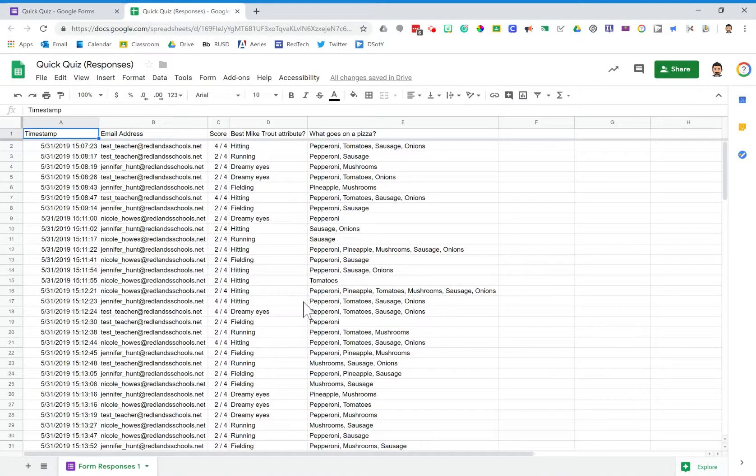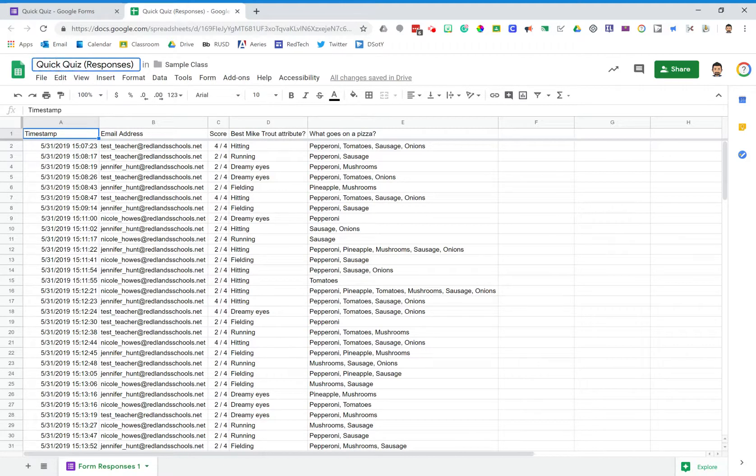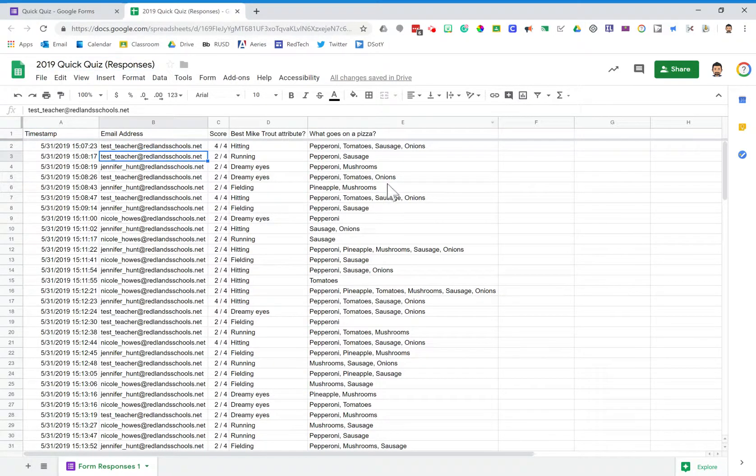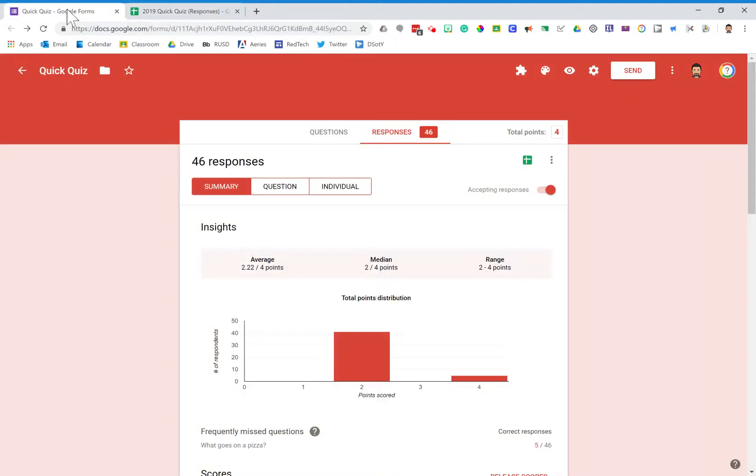So the first thing I might do is go up here to this spreadsheet and rename this. Instead of quick quiz responses, I might add the year - 2019 quick quiz responses - and that just changes the name on this spreadsheet.